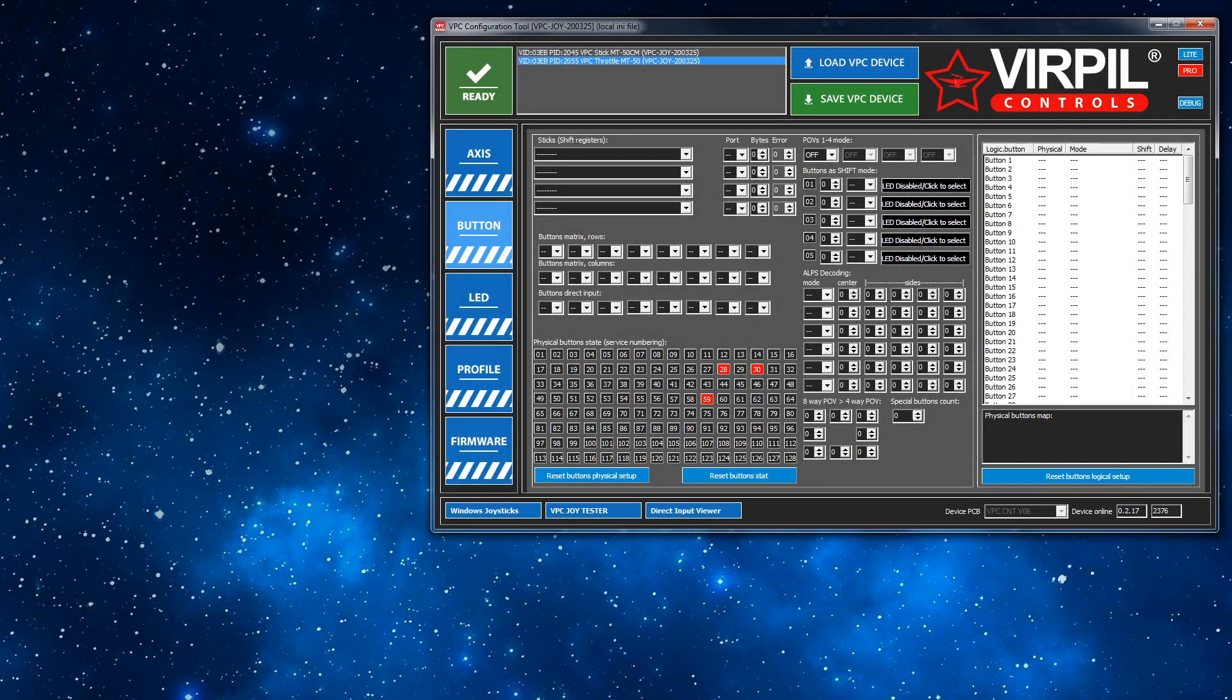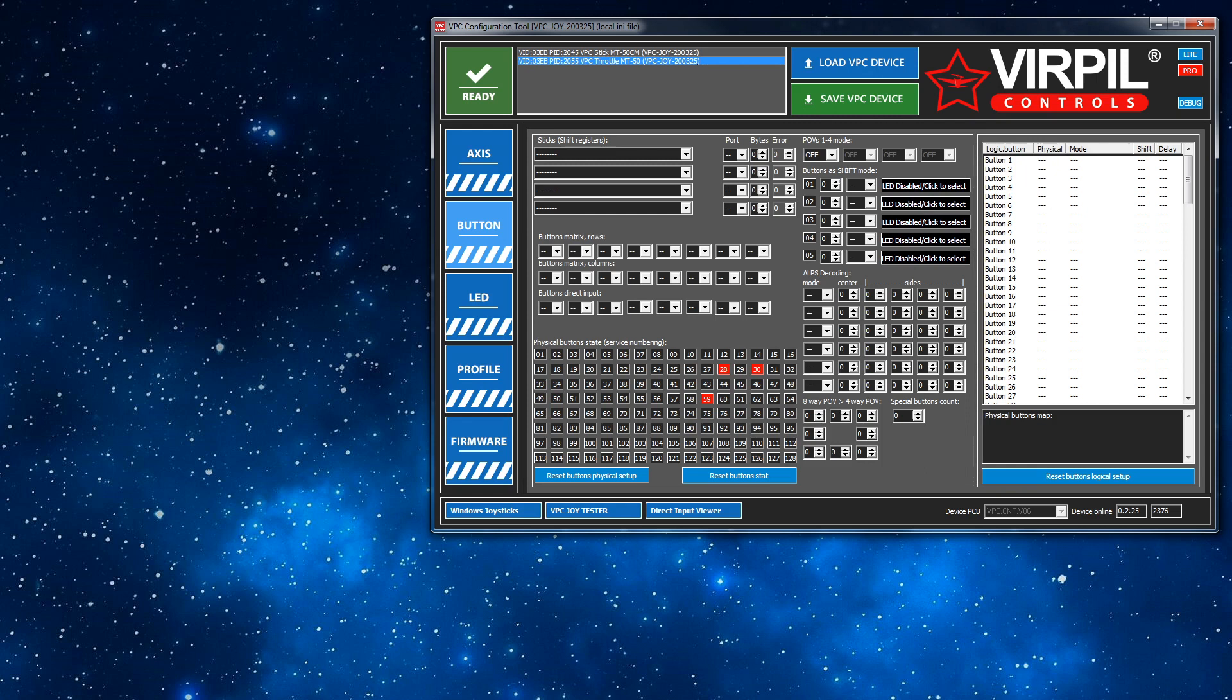Hi folks, a few people are asking how can I change the LEDs on my VirPil throttle depending on the position of, for example, the main throttle axis. Okay, and I'll run through and show you how to do that.